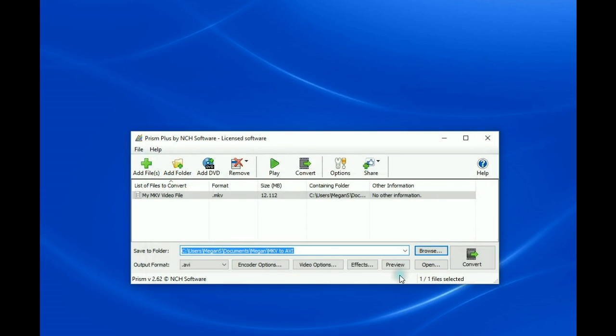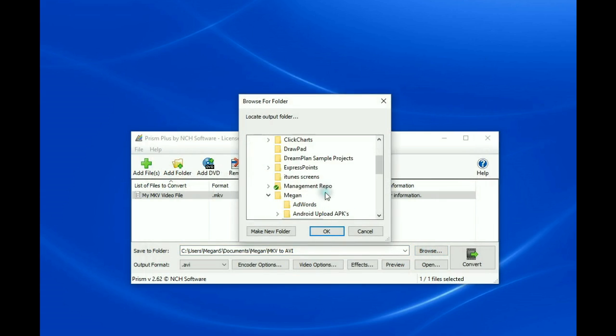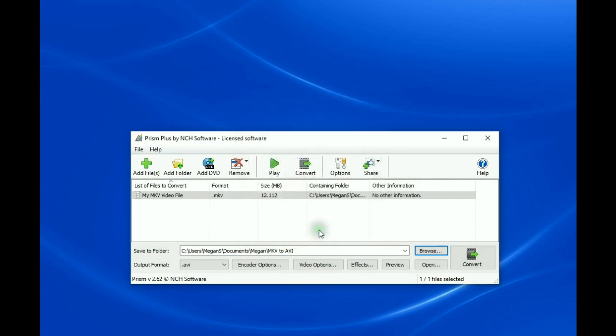Click on the Browse button to select the folder where you would like the AVI format copy of your video file to be created.